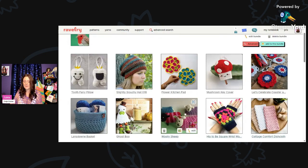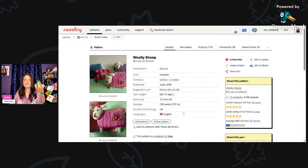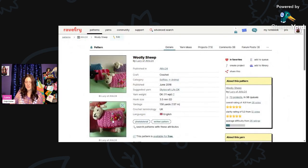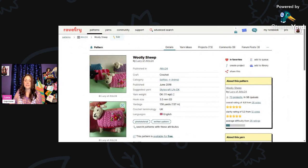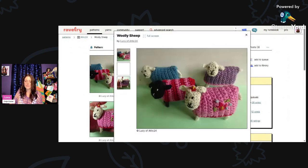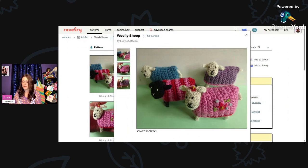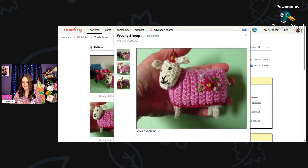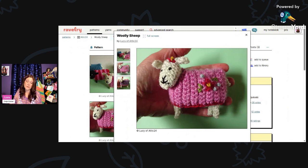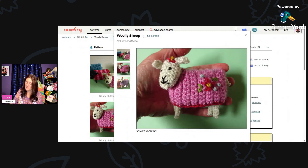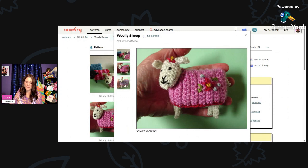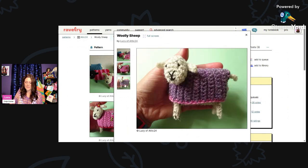And then here we have Wooly Sheep. This is using DK weight and a 3.5mm hook. You'll need about 150 yards. This is written in UK terms, just so you know. But I thought these were really adorable. Everybody loves sheep. If you love yarn, you like sheep. I like the little embroidery on the side of the lamb.